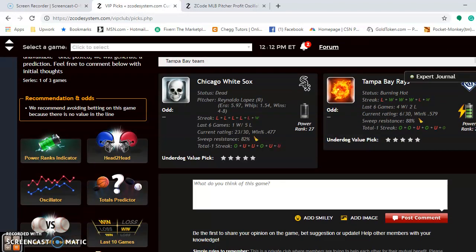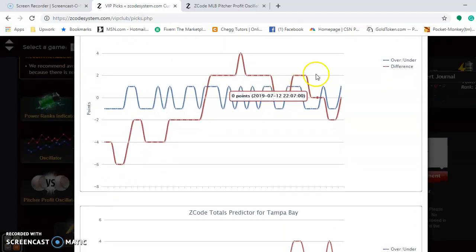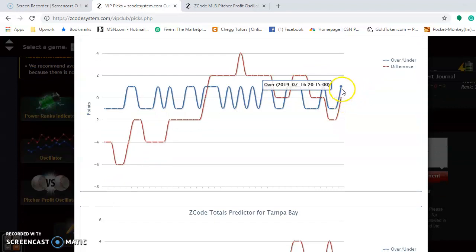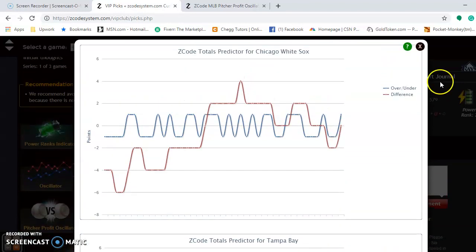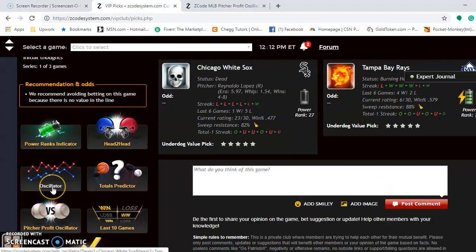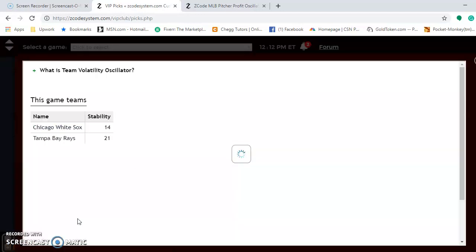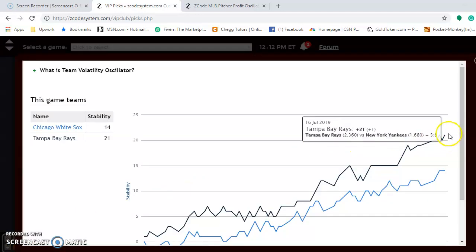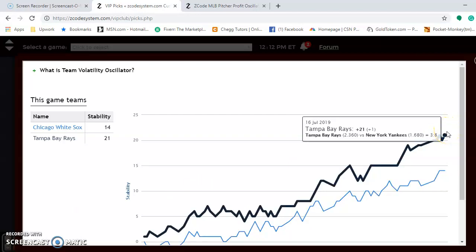Take a look at the Totals Predictor. If you're considering betting the over-under, you can see that Chicago is trending below — they're trending under and Tampa Bay is trending over. So it's best to avoid the over-under in this case because the teams are trending in opposite directions. If you take a look at the Volatility Oscillator, you can see Tampa Bay is a more stable team than Chicago. That means they perform more consistently with what their favorite or underdog status indicates.